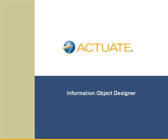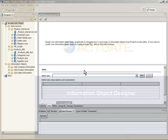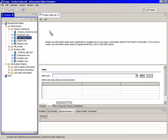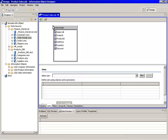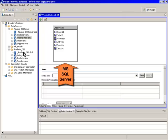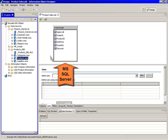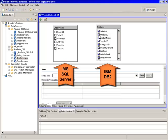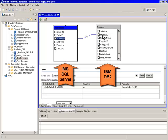Actuate Information Object Designer is a powerful development environment for creating controlled views of enterprise data for end-user querying. Through an easy visual drag-and-drop assembly process, you can create information objects that pull and integrate real-time data from any number of heterogeneous data sources.